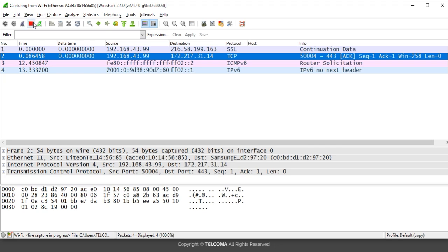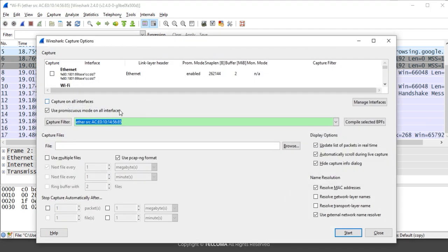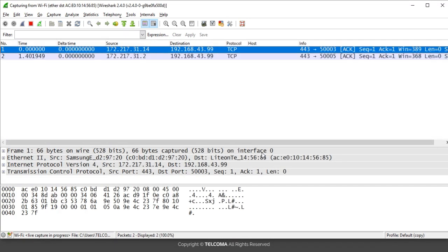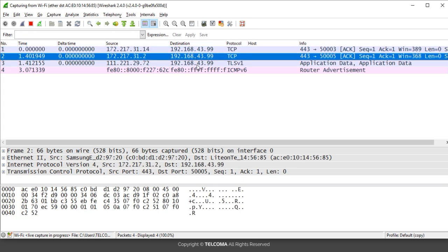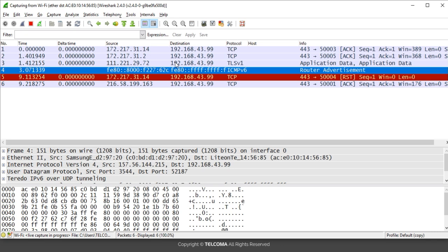For destination MAC address filtering, stop the current capture, go to the capture option, and mention 'ether dst' followed by the MAC address. Click Start and continue without saving. It starts displaying the source IP addresses belonging to this MAC address and keeps capturing traffic over this particular destination MAC address. This is how we can capture and filter traffic over specific IP addresses and MAC addresses. Thank you.